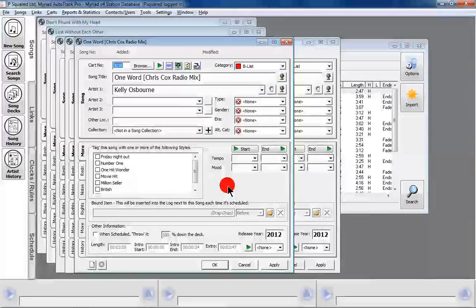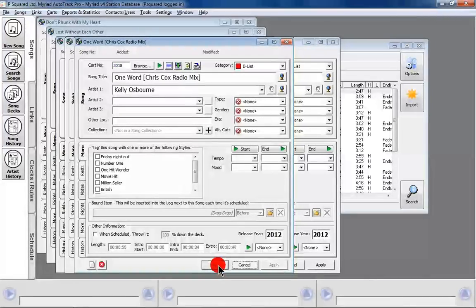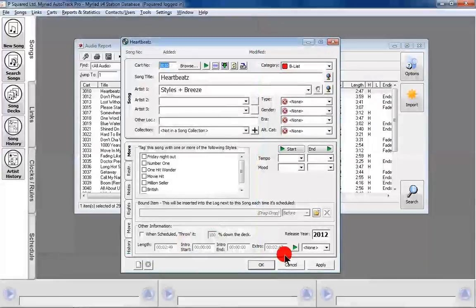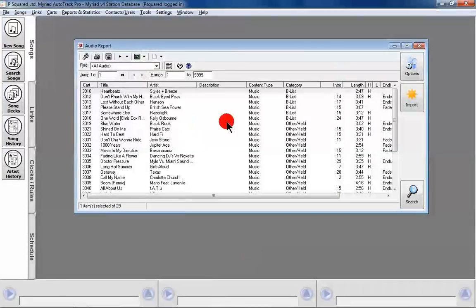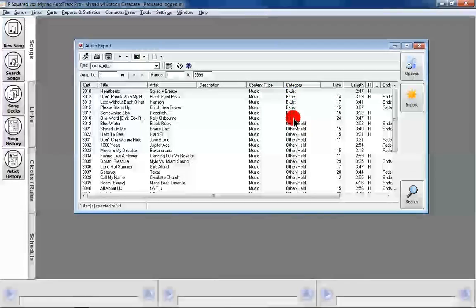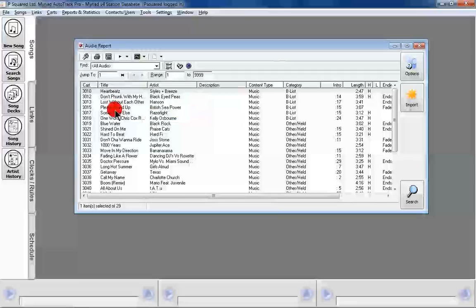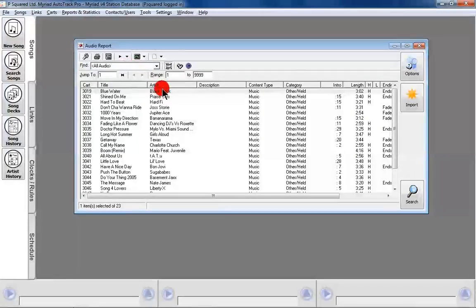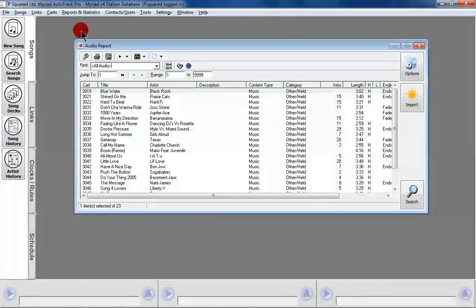I'm going to OK these songs and get back to normal — OK all of those — and that gets us back to our audio report. We can take a closer look: you can see it's updated the category for us as well. If we do a refresh, we should find they go away, because this report is only looking at stuff that's not in our database yet.